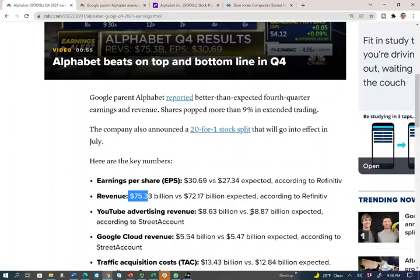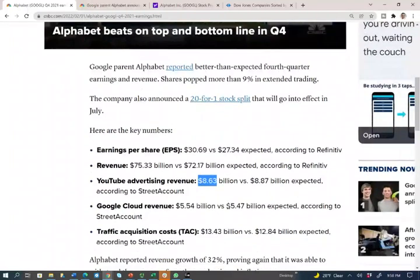YouTube advertising revenue — which is most likely where you are watching this video — the expectation was $8.87 billion; they came in a little bit shy at $8.63 billion. You can read about this in the article. On Google Cloud, they beat expectations. For traffic acquisition, the expectation was $12.84 billion; they came in at $13.43 billion.